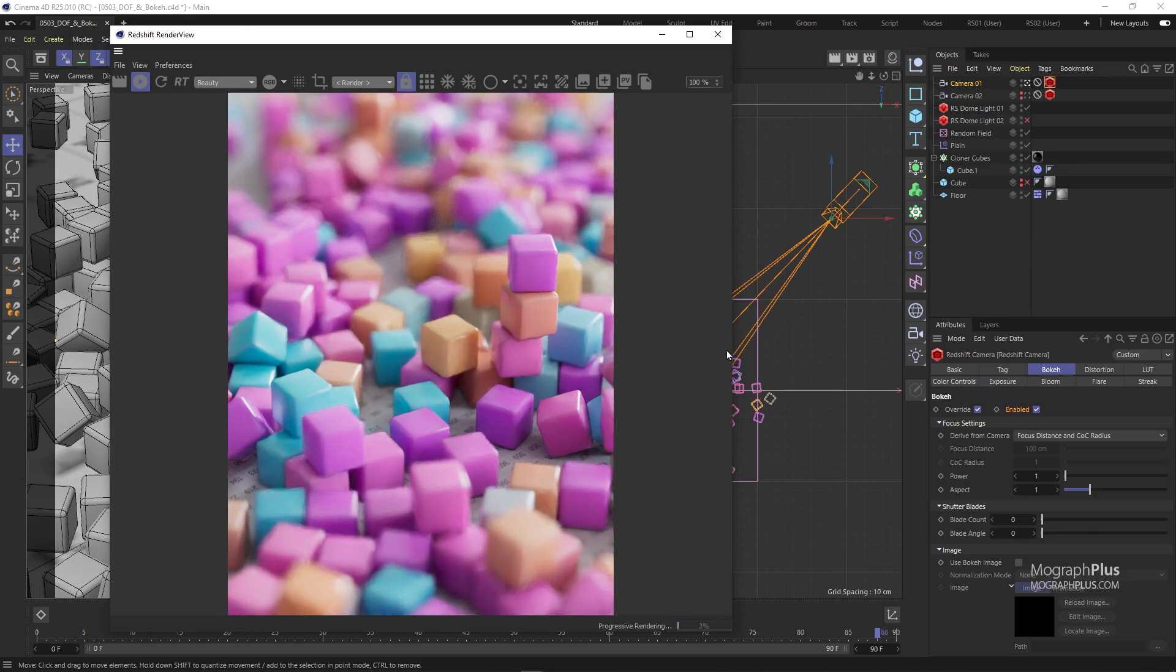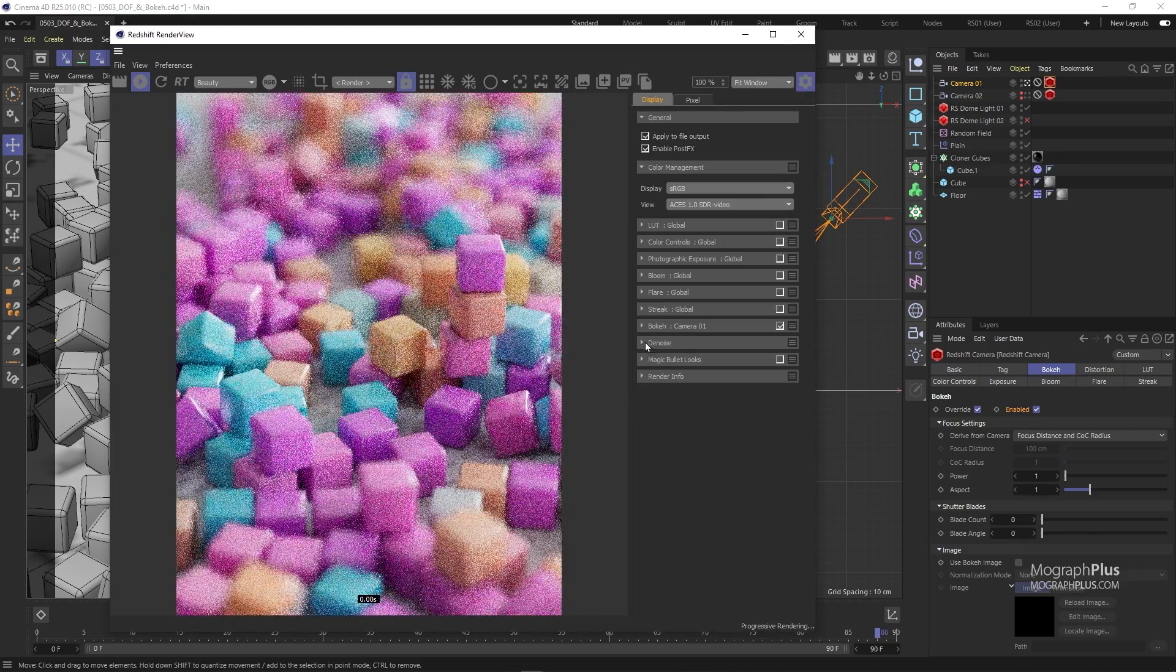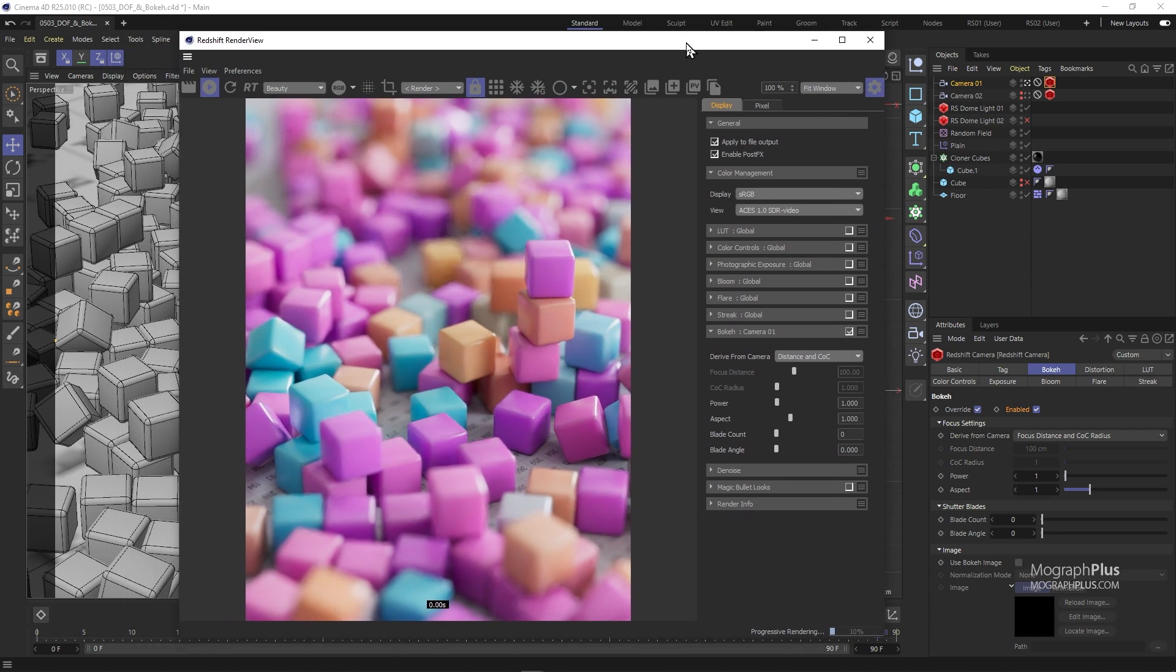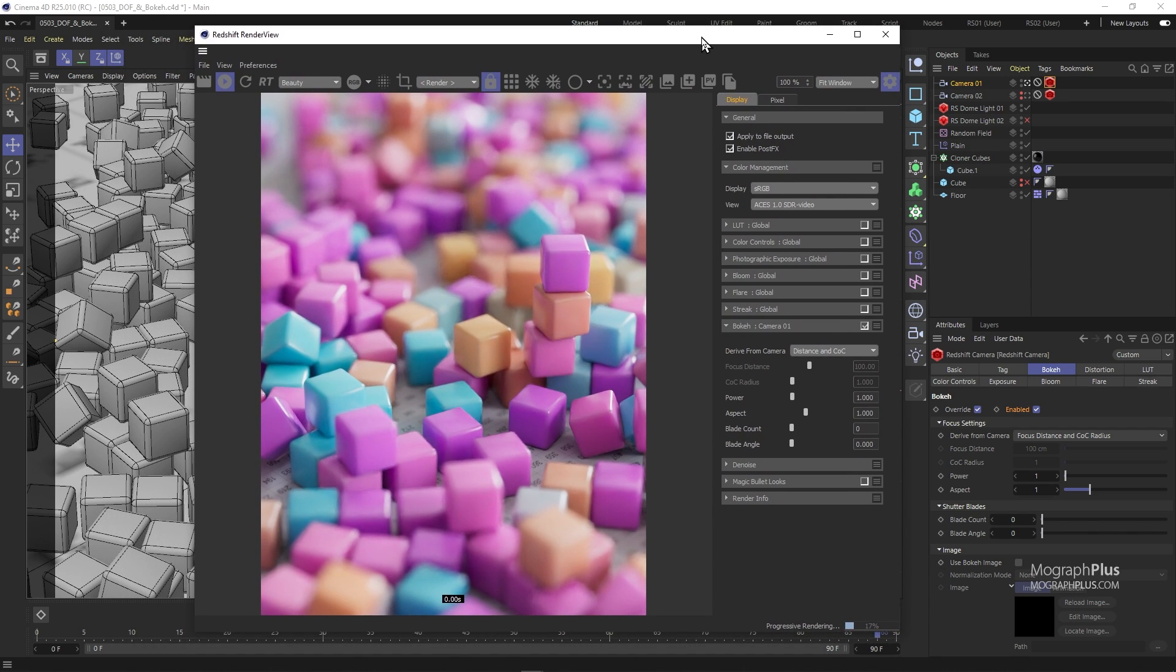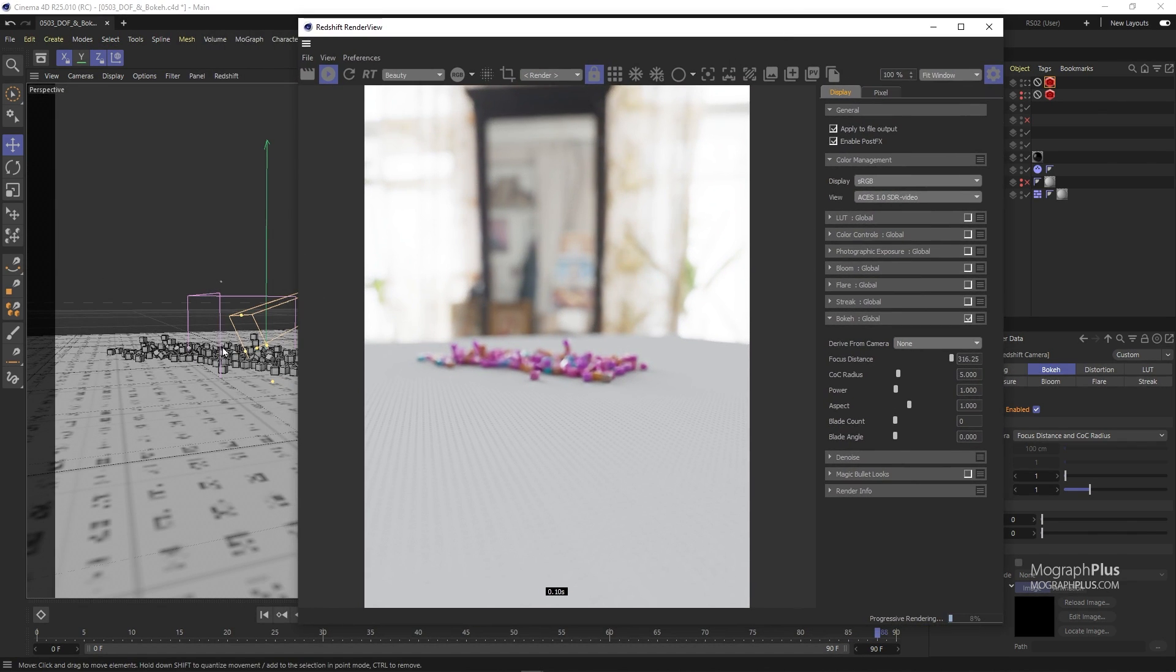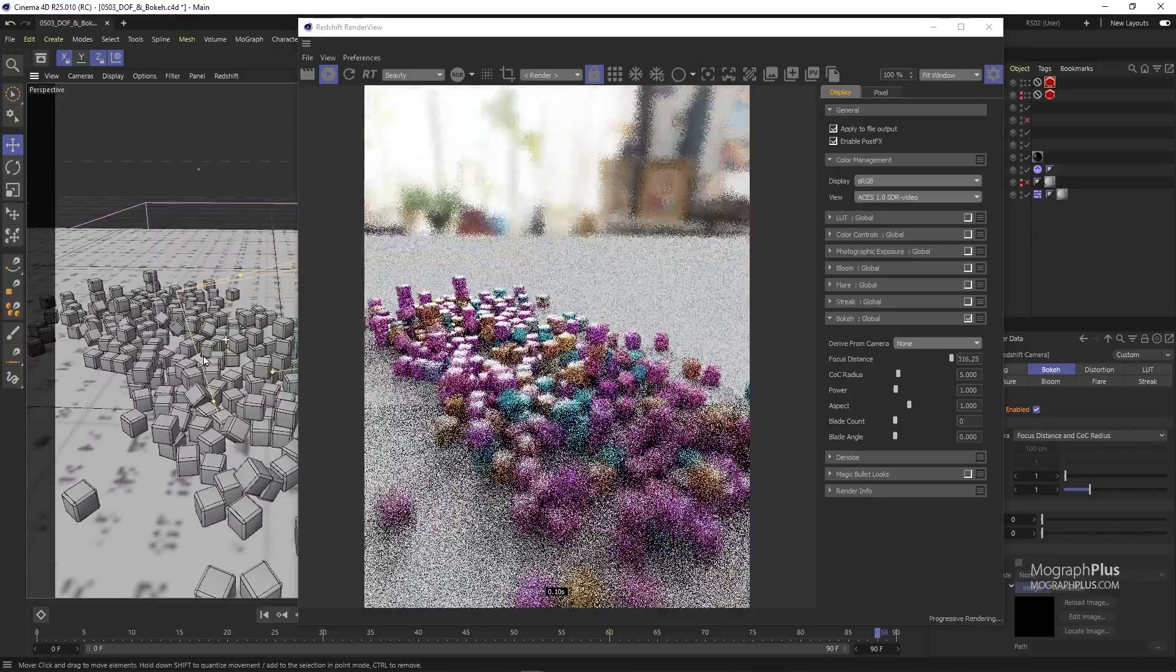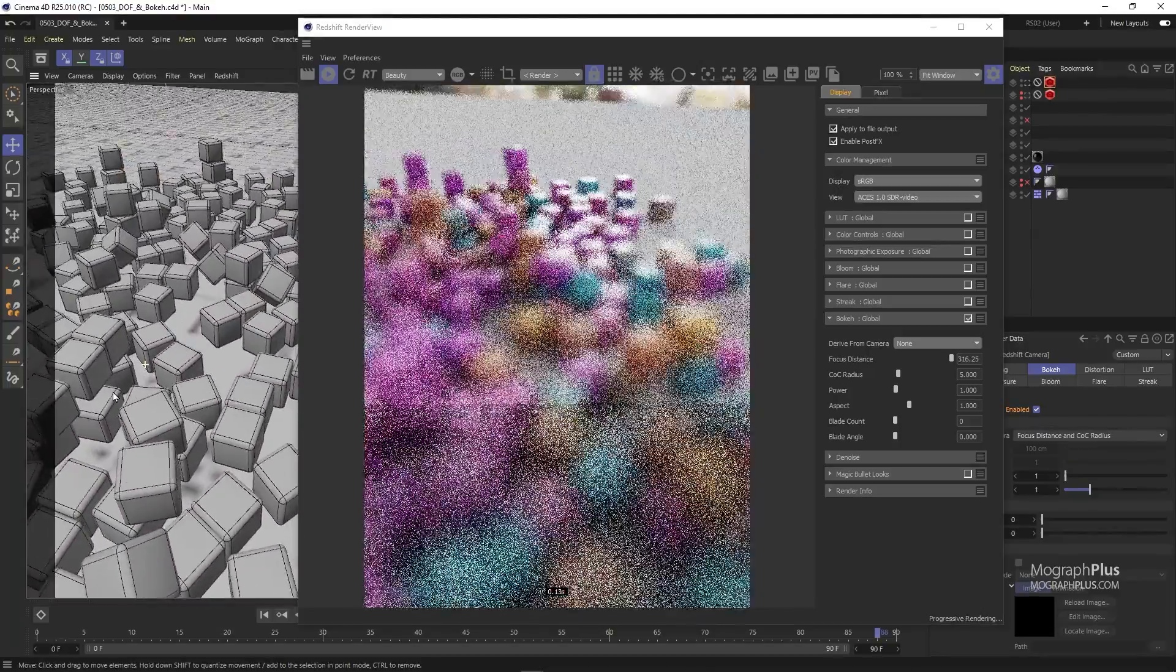Let's open up the render view and take a look at the display settings. To open the display settings you can press O. Here you see we have a bokeh section. If you have enabled bokeh in the camera that you are currently looking through, these bokeh settings in the render view will only control the bokeh settings for that camera. If you don't enable your bokeh settings per camera or don't look through a camera that has bokeh settings enabled and enable it here in the render view, the bokeh settings will be applied globally.